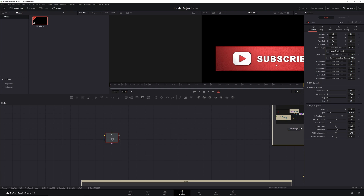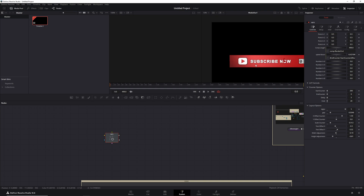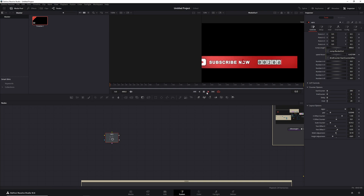That is really the meat of it. You can also count backwards — that will work as well. It will hold for five frames and then start counting backwards until it gets to around frame 480, and then it will hold for another 20 frames.